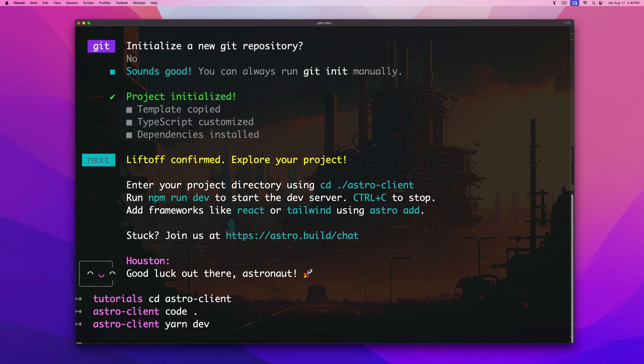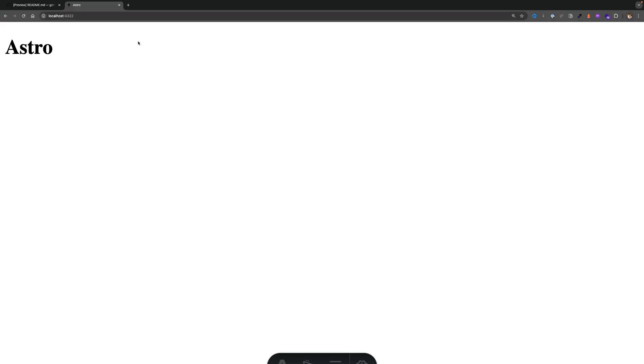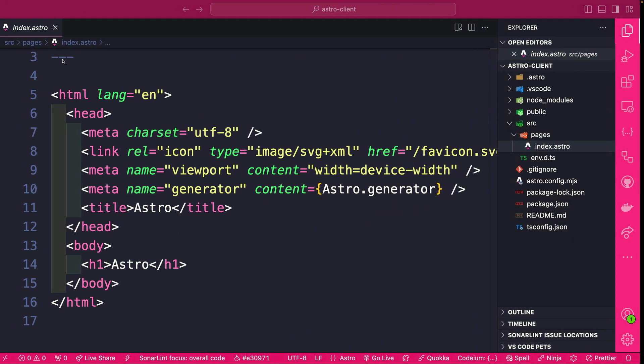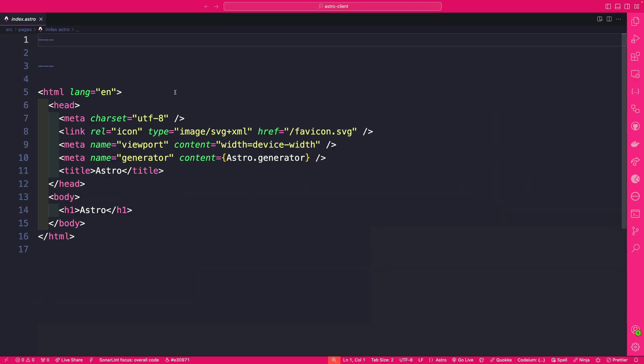I'm going to type yarn dev to start our project and navigating to our localhost port 4322 here we could see we just have Astro. So literally it's a blank project that we could get started with. So let's go back to our project and take a quick look here what's going on.